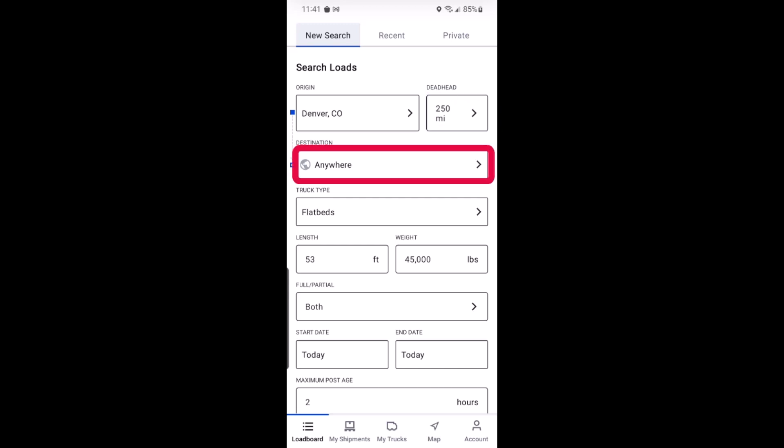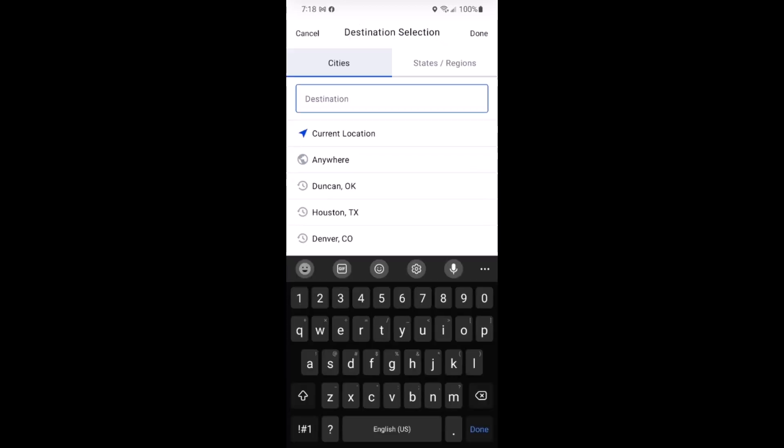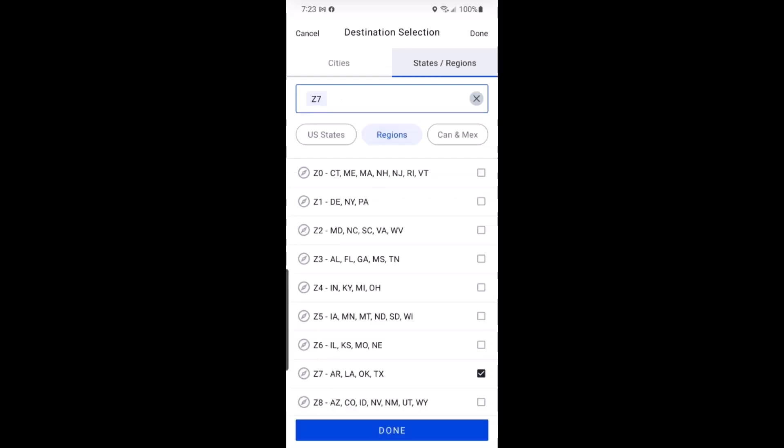In the destination you will enter where you want to go. Here you have options and tapping on the destination field reveals them. You can choose a location on the list including anywhere, or you can select from our list of states and regions. Select the individual states or tap on regions and select groups of states that you are willing to go to and tap done.